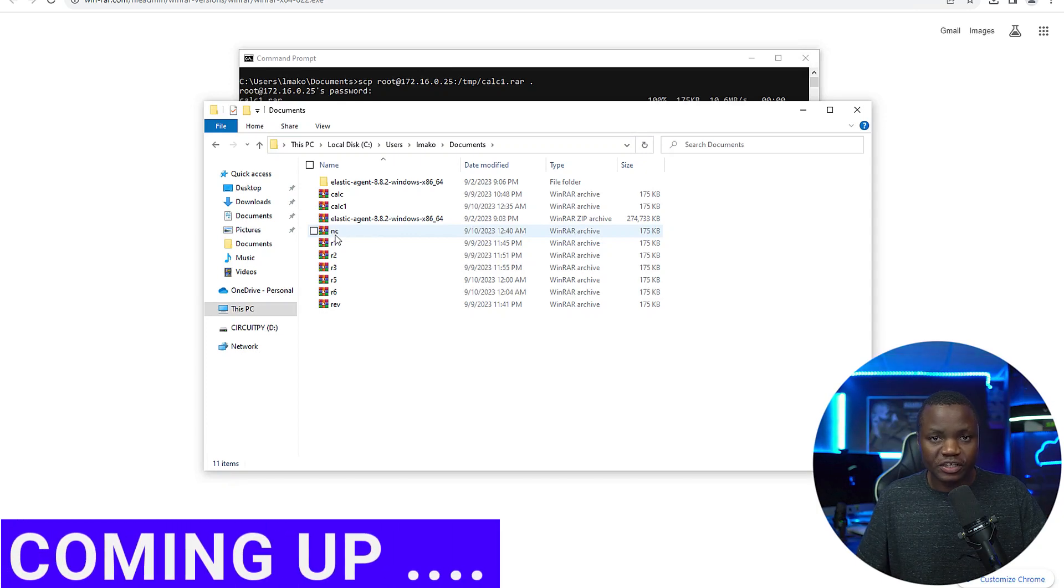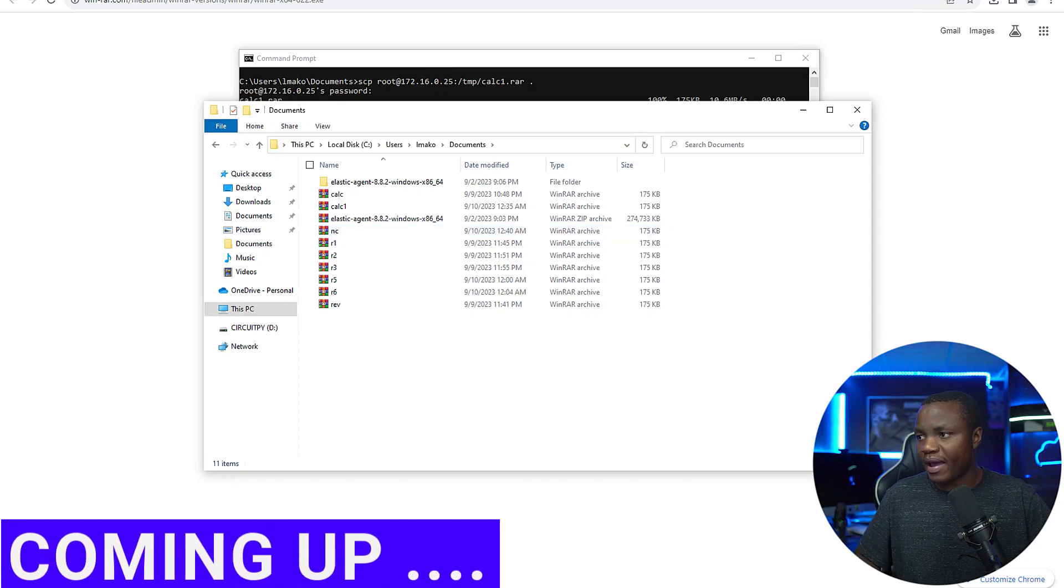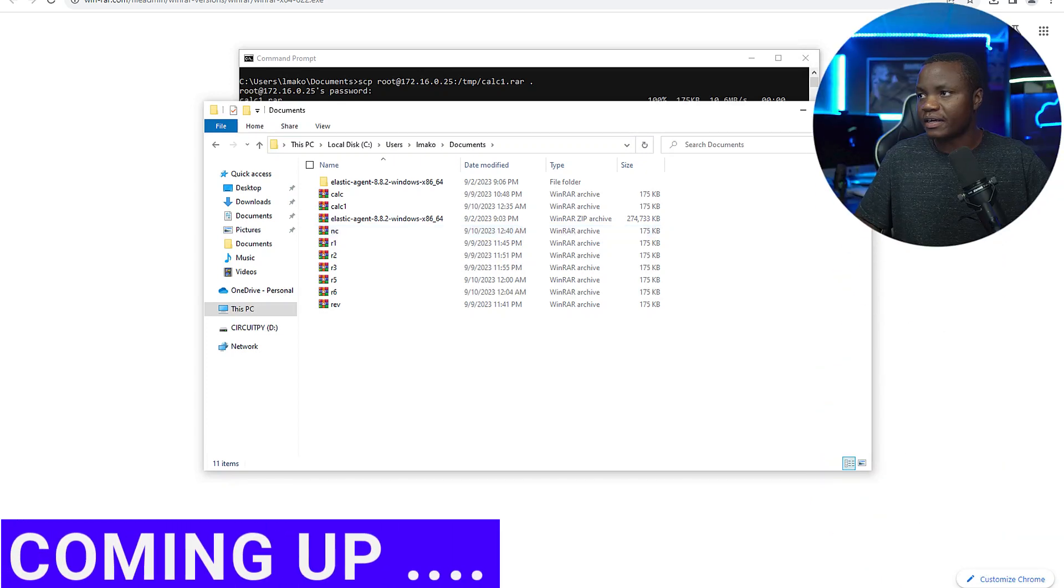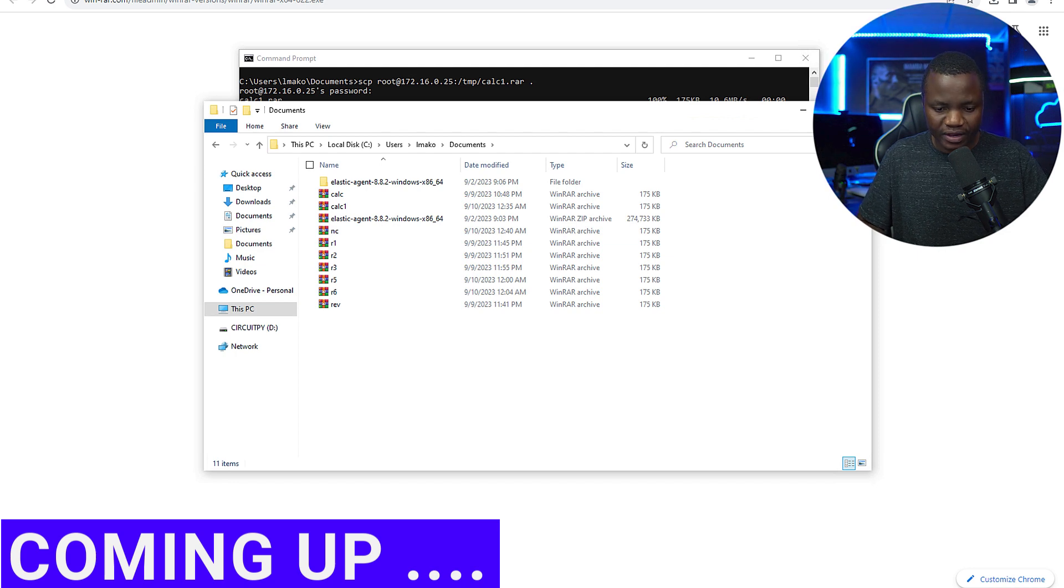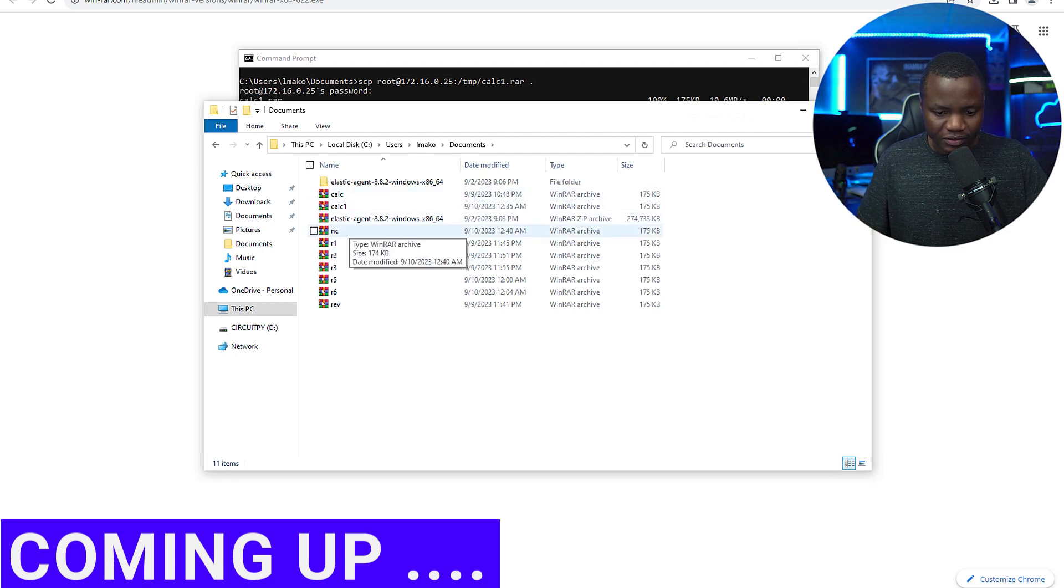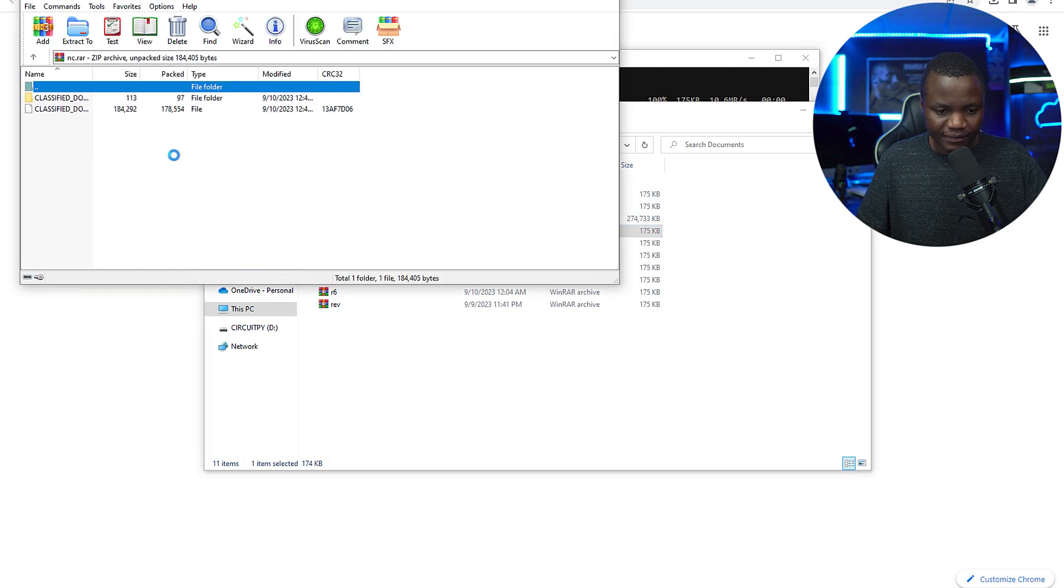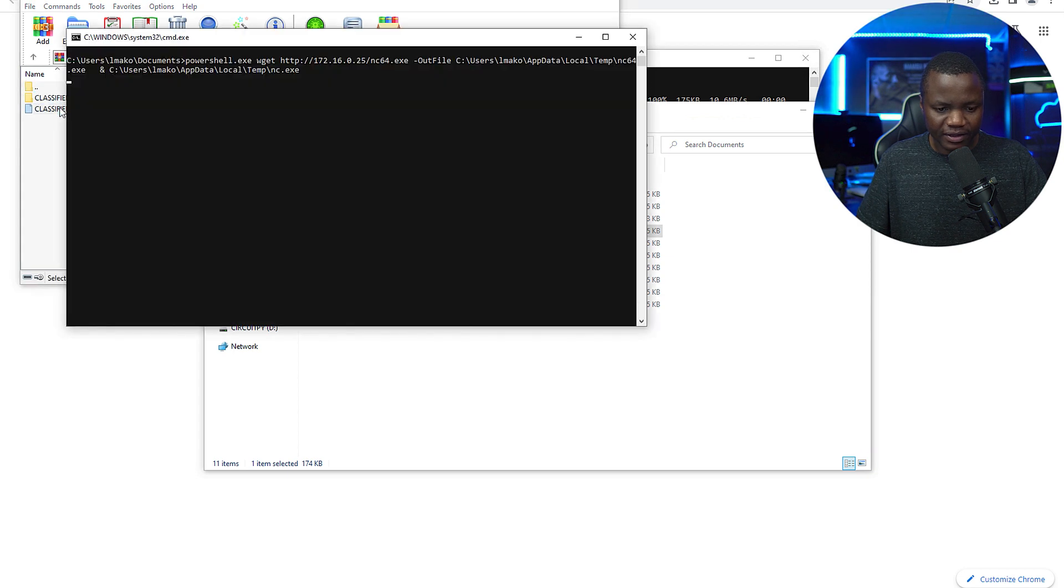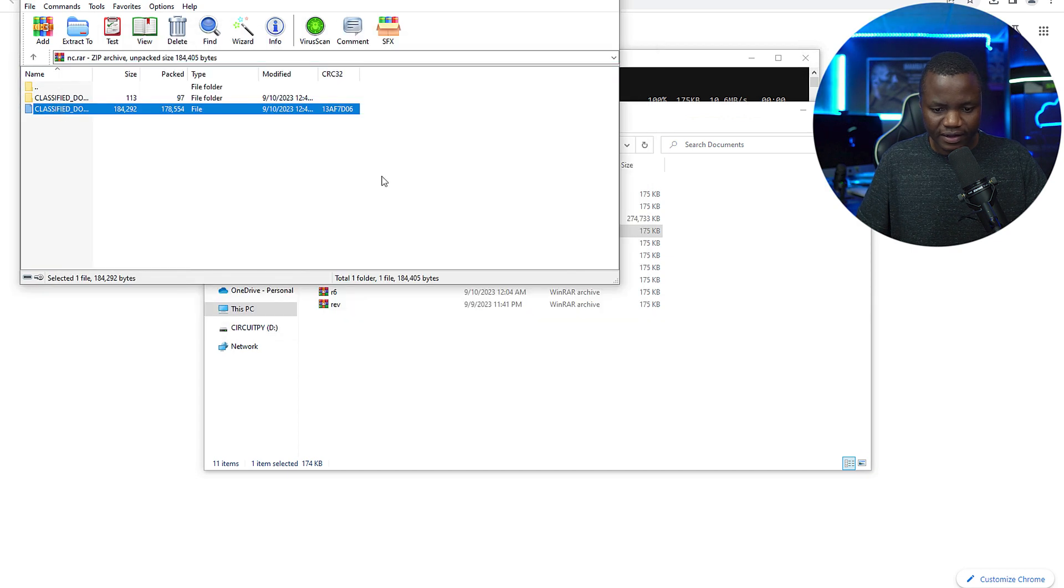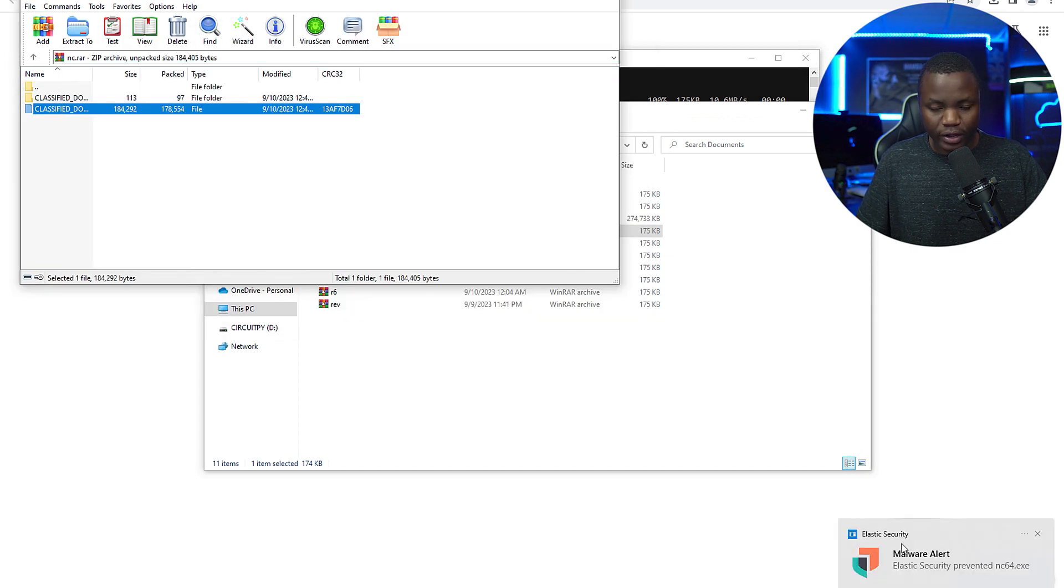Watch what happens here, especially right at the bottom where I'm sitting. Let's move out of the way. I'll just double click on NC and double click there. It did its thing - Elastic Security stopped us.